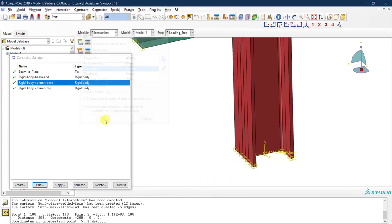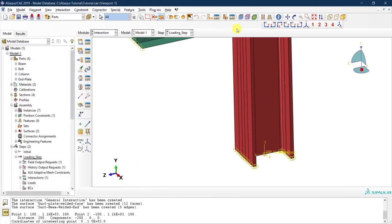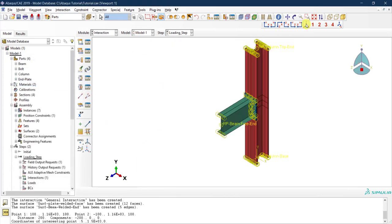All reference points and rigid body constraints are now defined. This clears the way to go to the Load module and apply the loads, displacements, and boundary conditions at the reference points. We'll do this in the next video.